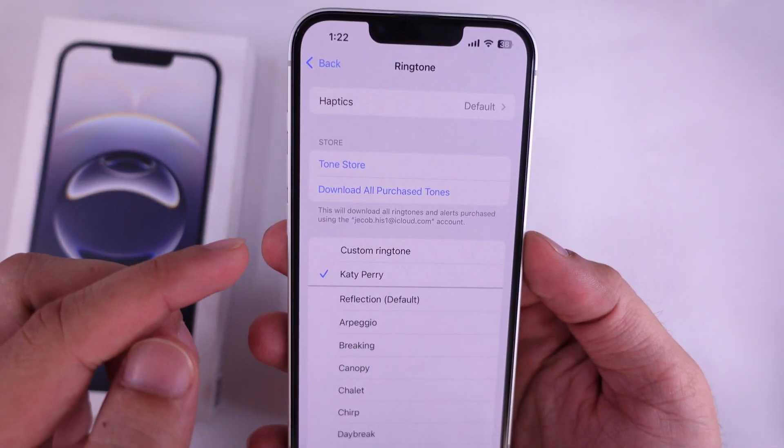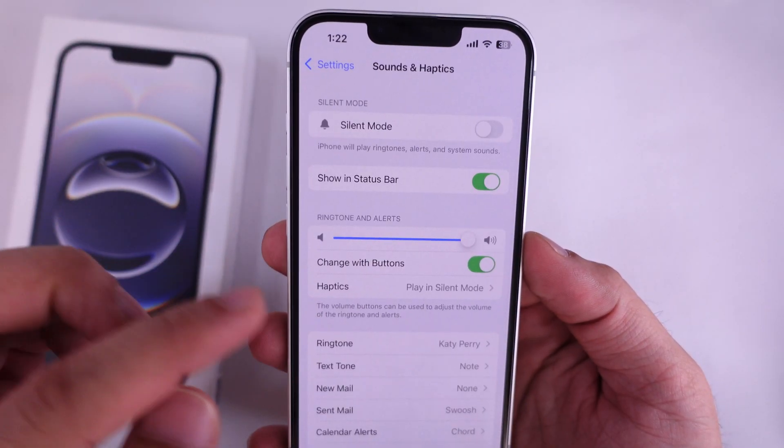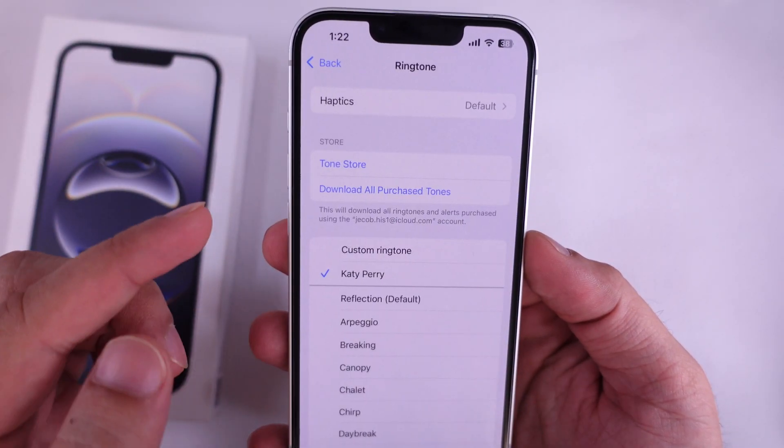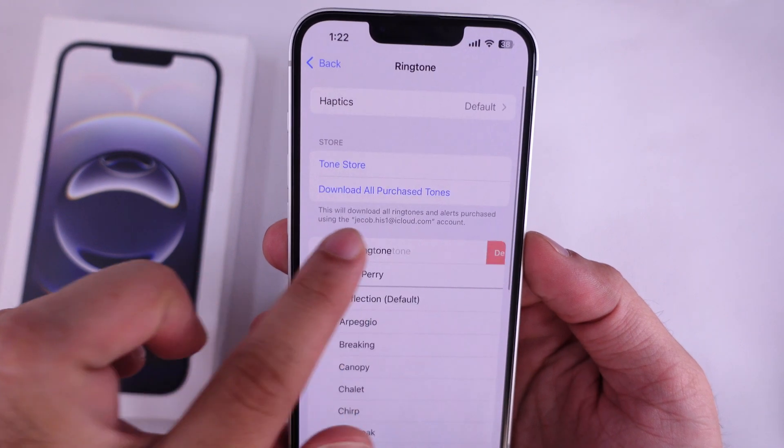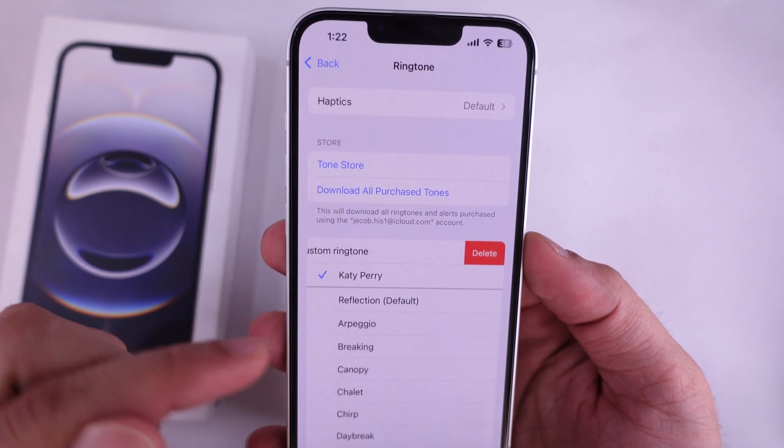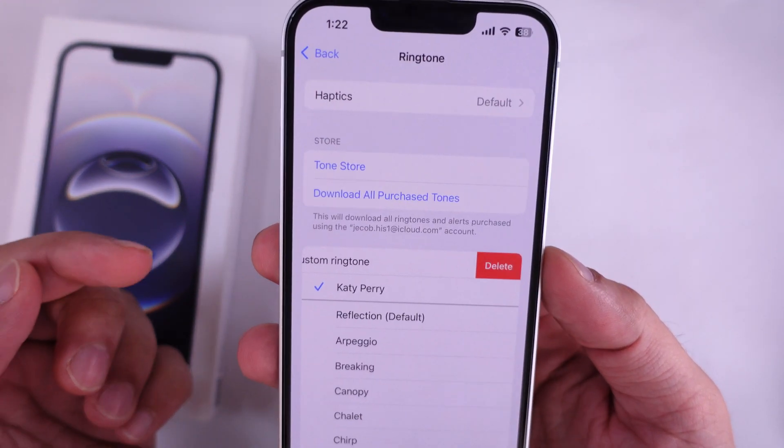That's it. To delete an added custom ringtone, swipe to the left and delete the unwanted custom ringtone from your iPhone.